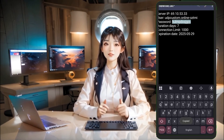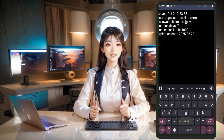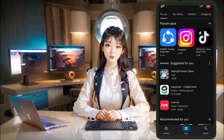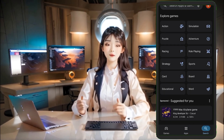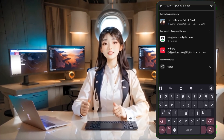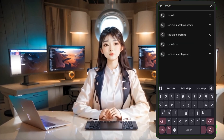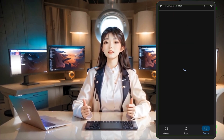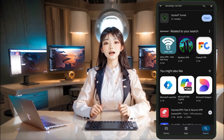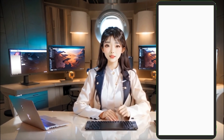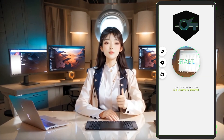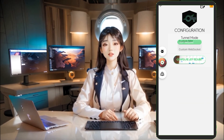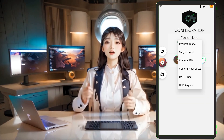Now that we've got our server, it's time to set up the Soxip Tunnel. Go to the Play Store and download the Soxip Tunnel app. Once the download is complete, open the app and you'll be taken to the VPN home screen. On the home screen, tap the gear icon located on the left side. From the Protocol Options, select UDP Request as your connection type.